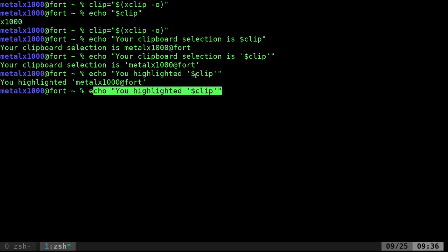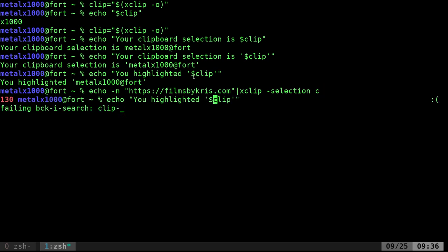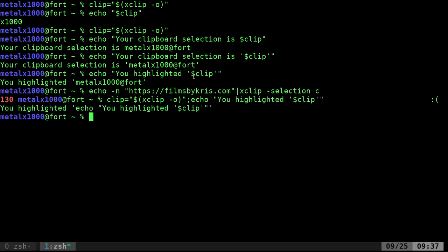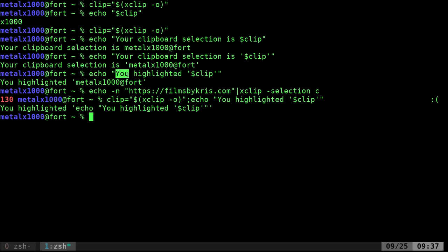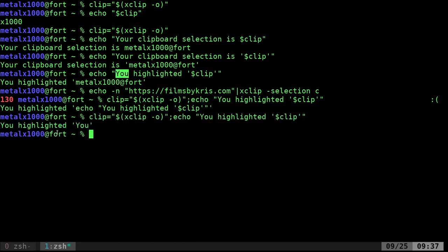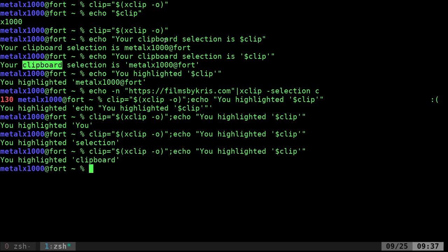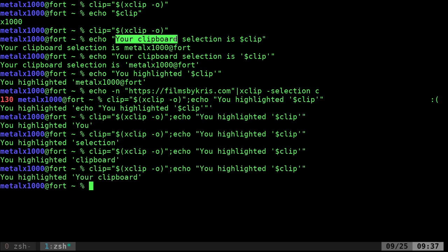And what I can do is I can put these two commands on the same line for this. But in a script, you can have them on multiple lines. So now I can highlight this and run it. You highlighted you. You highlighted selection. You highlighted clipboard. You highlighted your clipboard is what this should say.